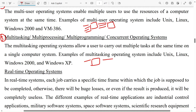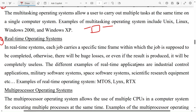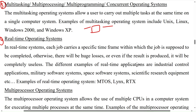The fourth one is real-time operating system. In a real-time system, each job carries a specific time frame within which the job is supposed to be completed; otherwise there will be huge losses, or even if a result is produced it will be completely useless. Examples of real-time applications are industrial control applications, military software systems, space software systems, and scientific research equipment.